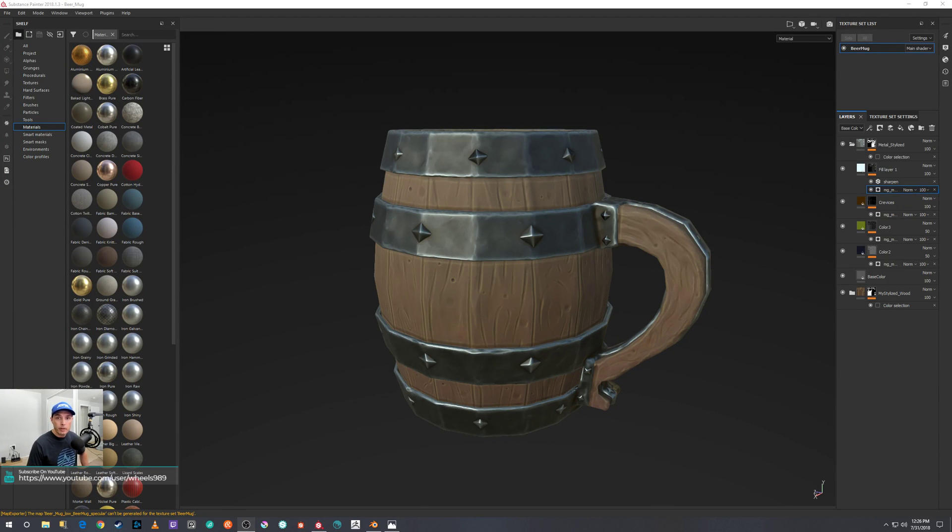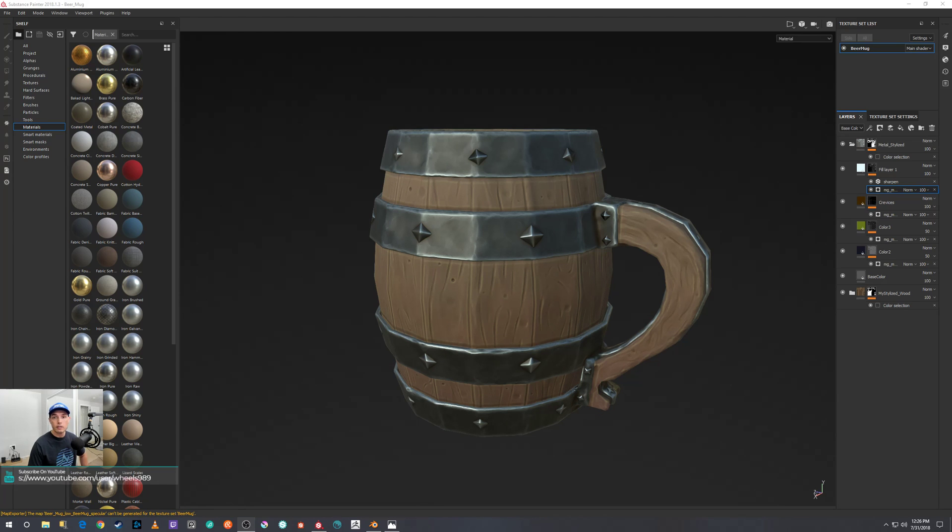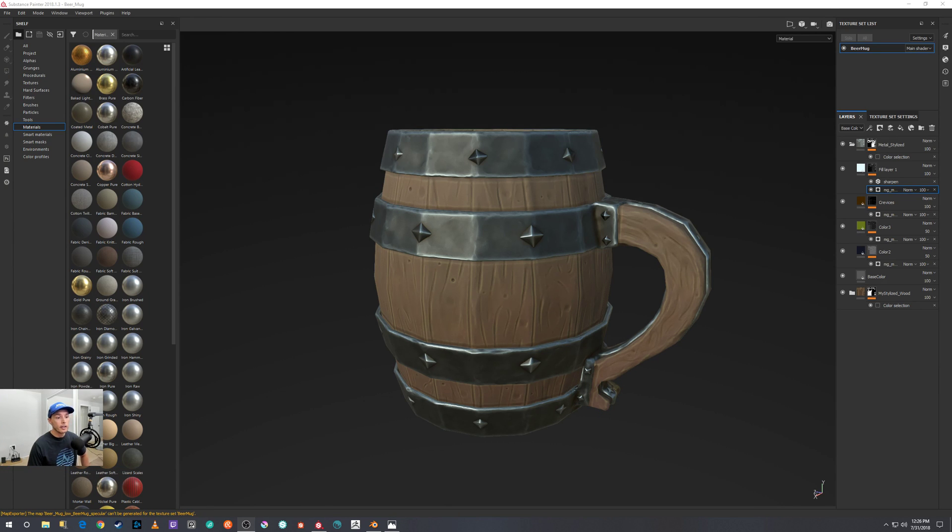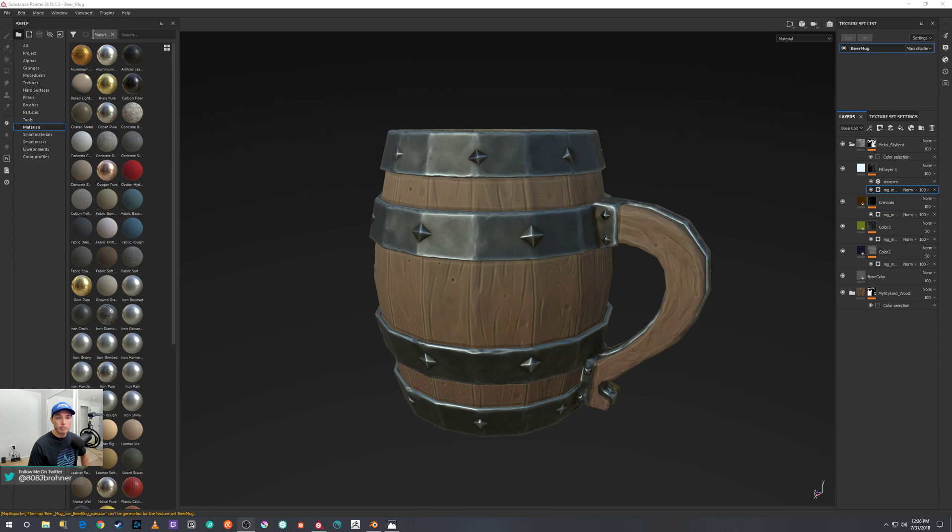Hello everyone, welcome to my channel where I share creating and learning 3D art. My name is Jason. In today's video, I'm going to be sharing with you how to set up your texture exports in Substance Painter for use in Cycles Blender.